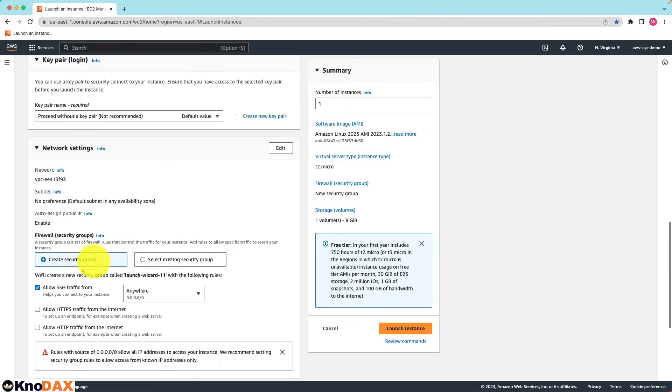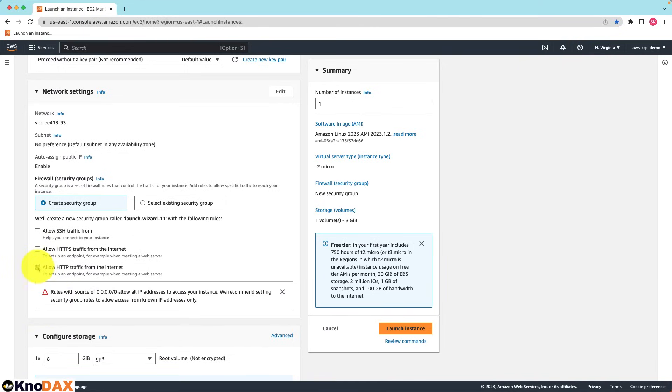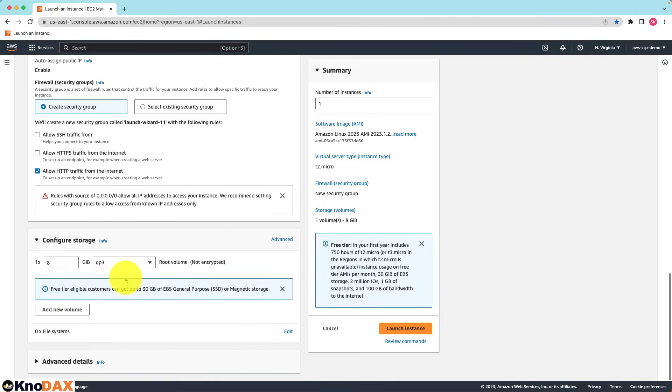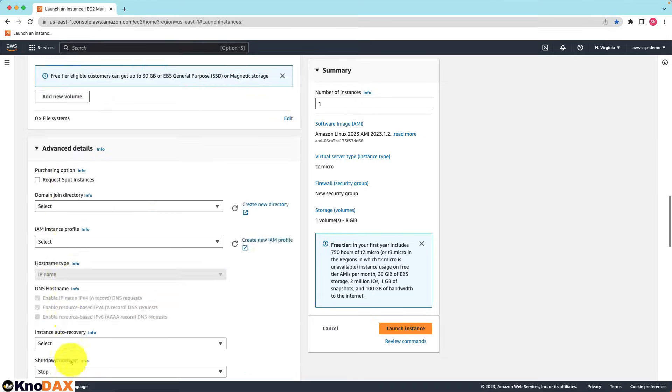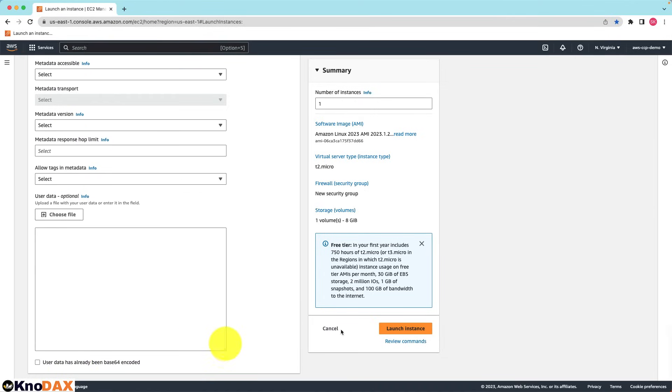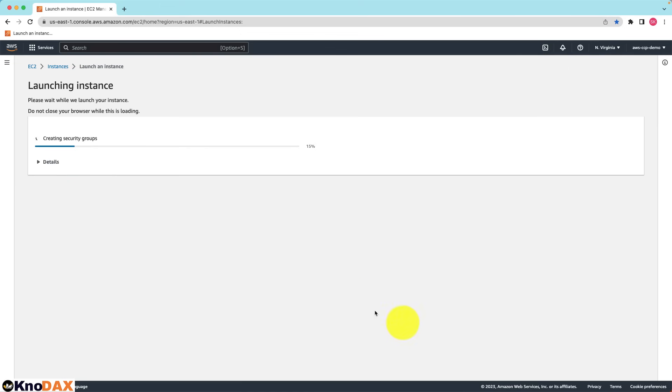Create a new security group, check allow HTTP from the internet, click on advanced details. Rest all default is fine. Select the launch EC2 instance.